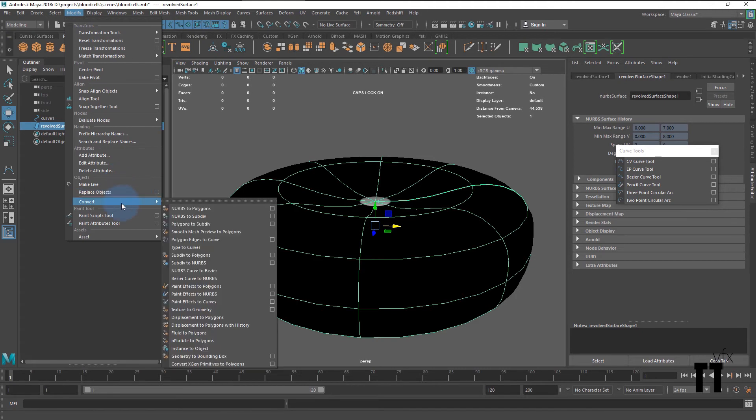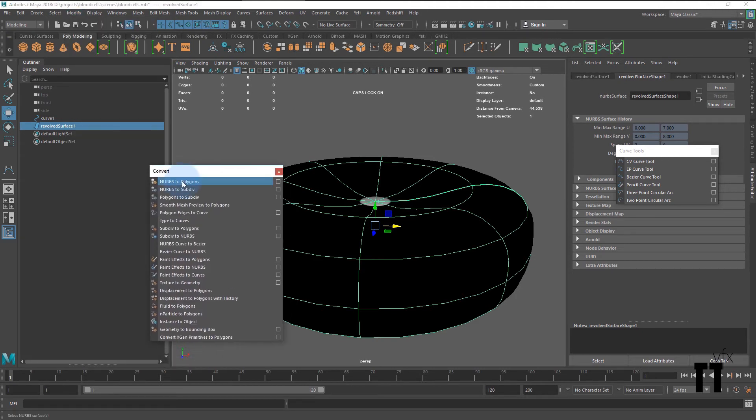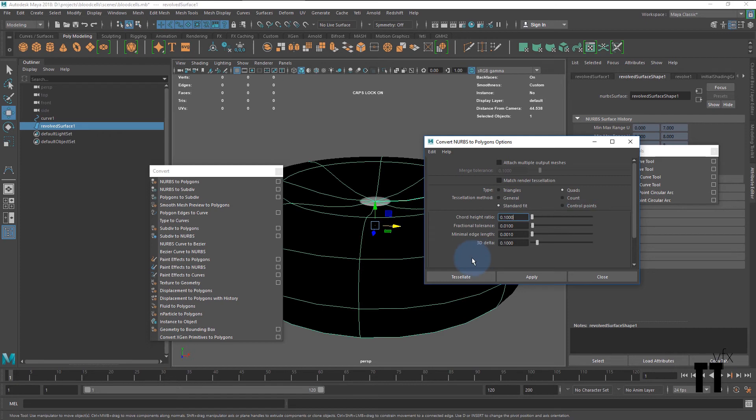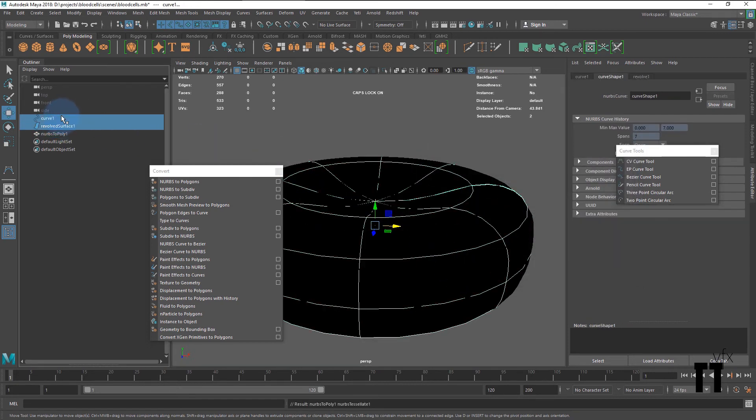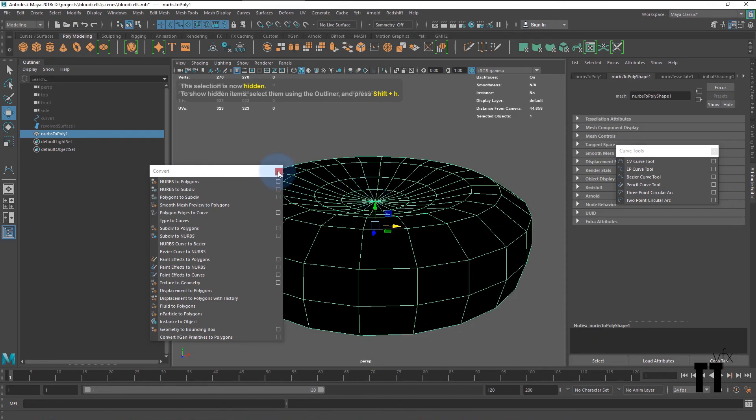In the convert tab, select NURBS to polygons and hit options. Reset all the settings, change the type of polygon to quad, and hit tessellate. Hide the NURBS surface and the curve, and boom, we have our polygon mesh.